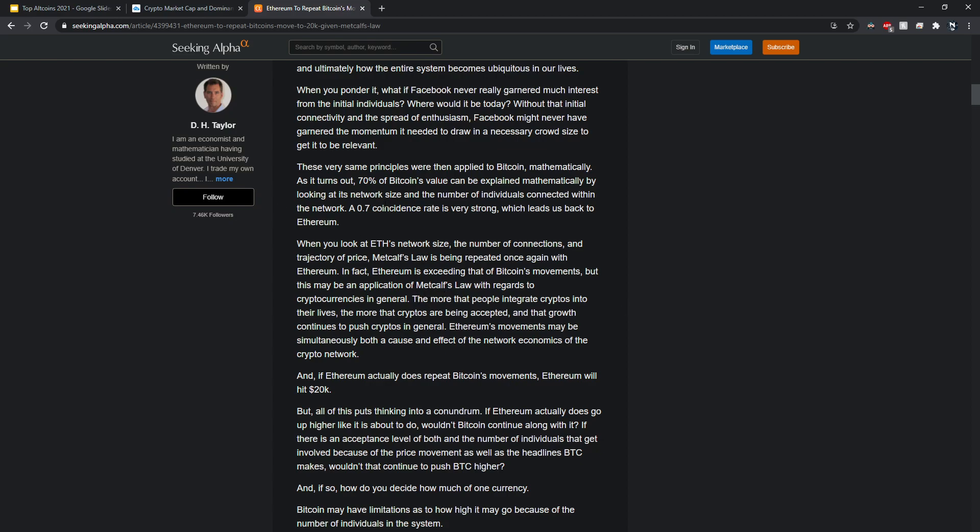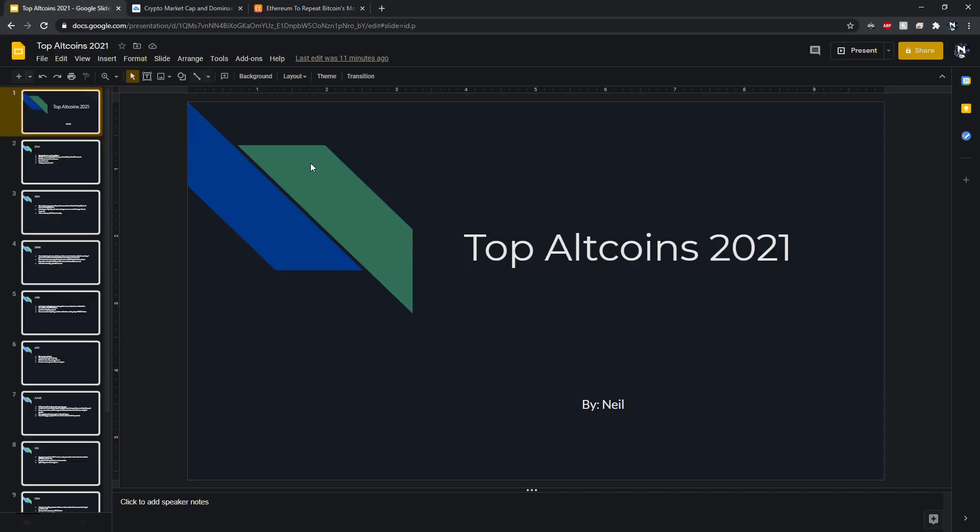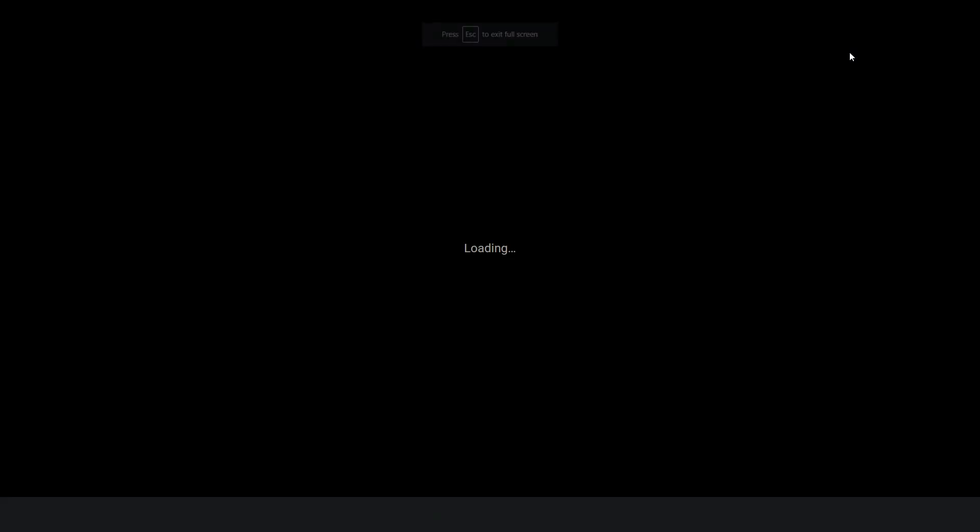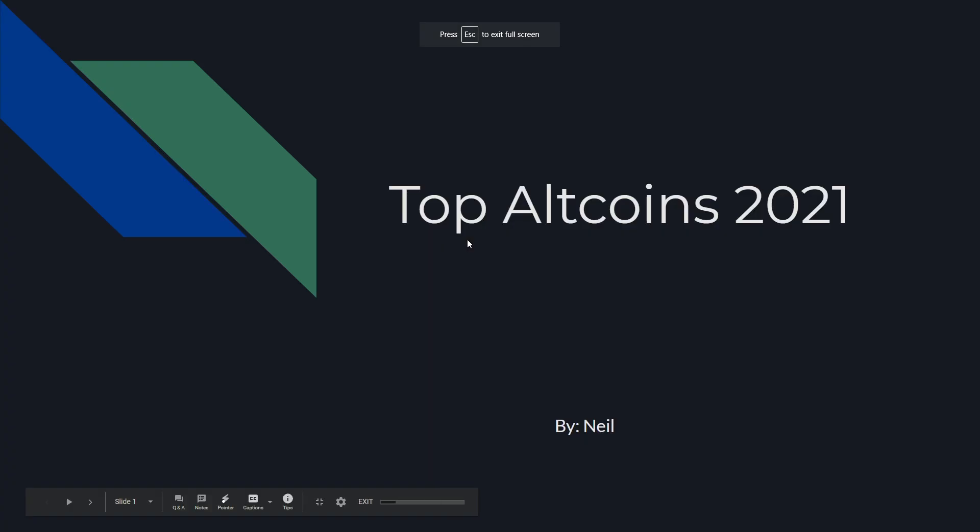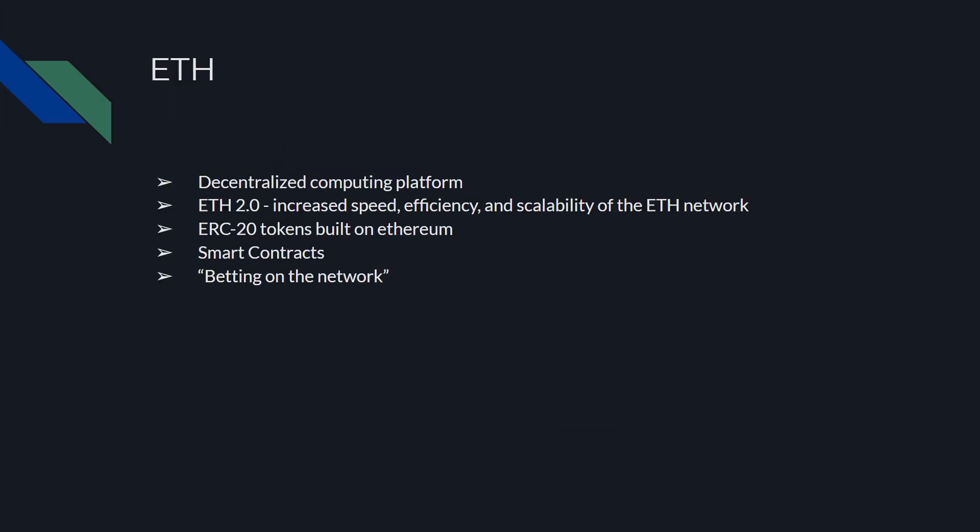Getting right into it, my top altcoins for 2021. I'm going to try to keep everything brief and to the point, tell you why I like them, a brief overview, and then some price predictions. We have Ethereum as the first one. This is obviously a no-brainer, probably not a surprise to most of you guys. It's a decentralized computing platform. ETH 2.0 is also coming soon which is going to increase the speed, efficiency, and scalability of the network, and also allow for easy staking of Ethereum. There's a bunch of ERC-20 tokens built on Ethereum. It created smart contracts, and Ethereum is kind of seen as betting on the network of blockchain and cryptocurrencies when it comes to the overall market.